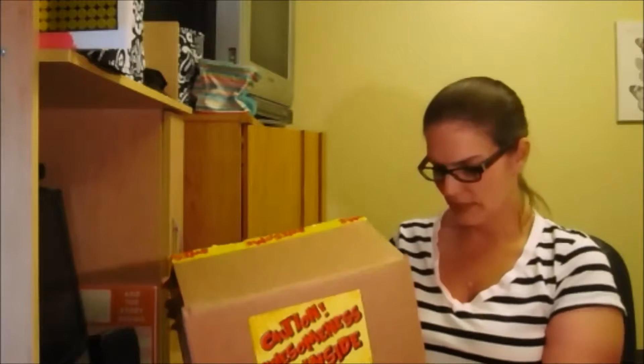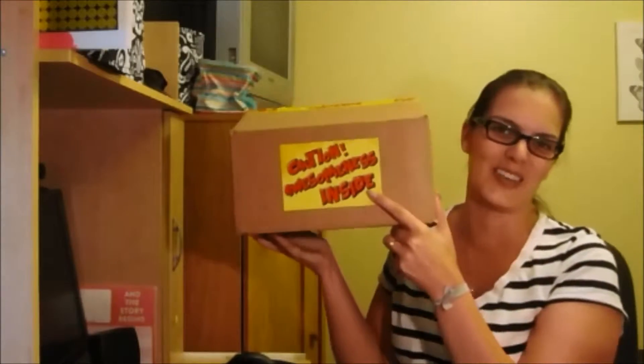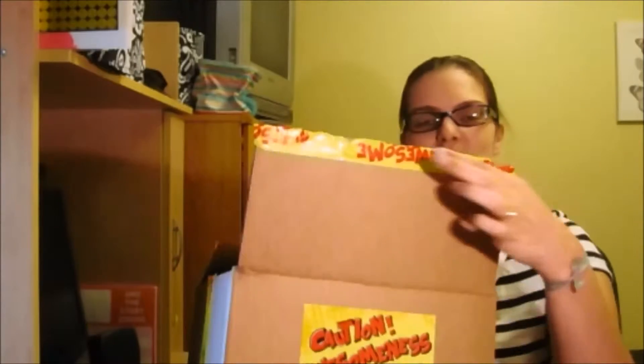So it is the Awesome Pack. I believe it is Awesome Pack box subscription and I love that they have caution awesomeness inside. That's awesome and their tape is specific to their brand. I actually got this August 31st, I got it on Monday.